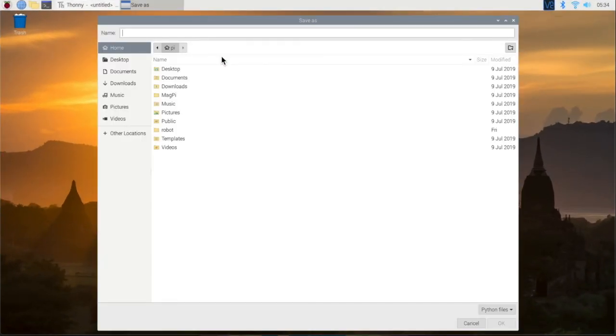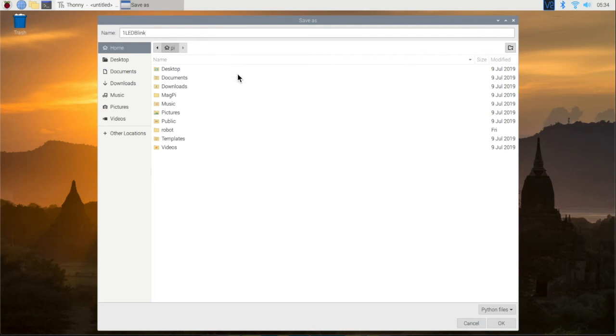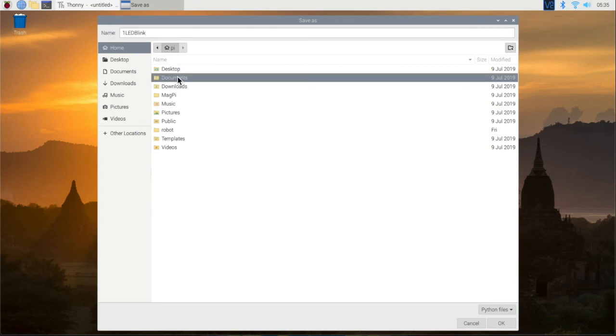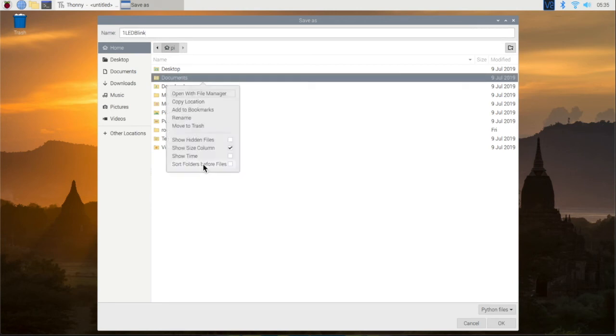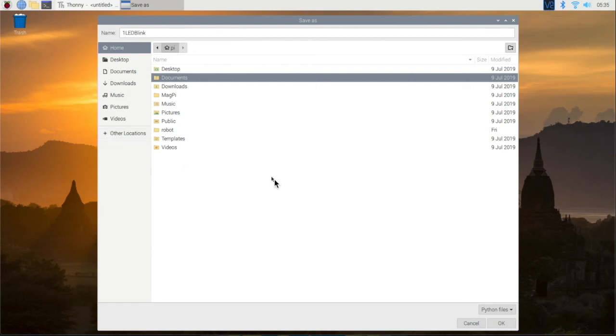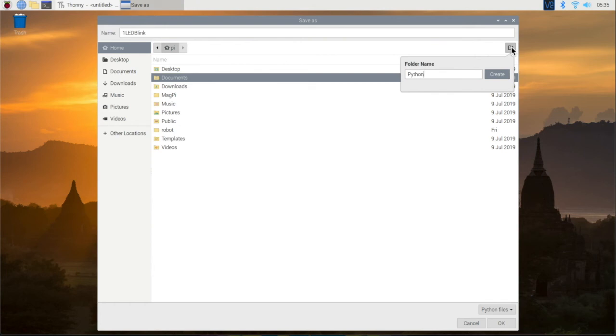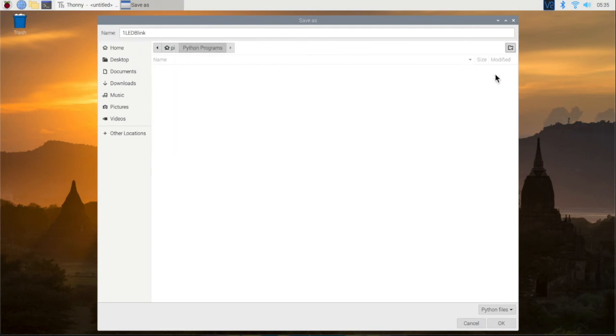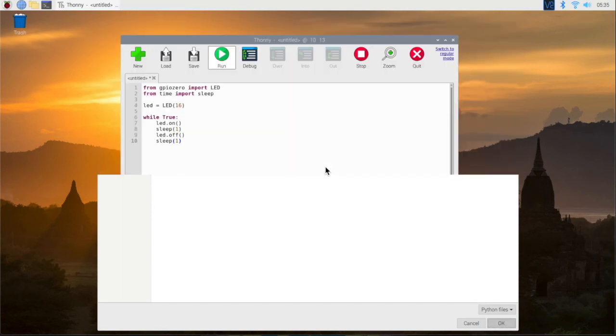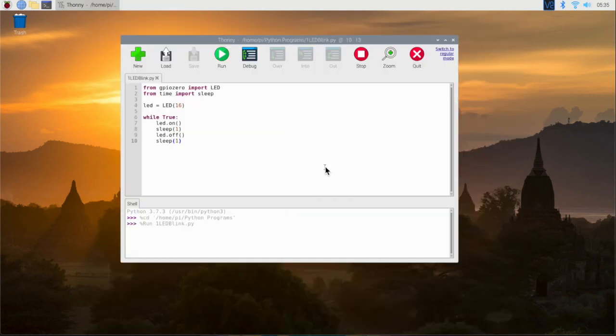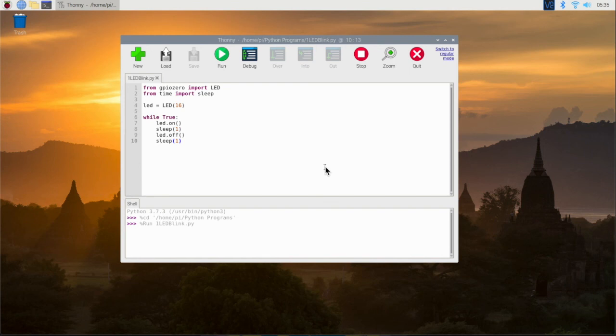Before we do that, obviously we need to save this. So I'm going to call this one 'led_blink' - you can call it whatever you want to call it, it does not matter to me. I'm going to create a new folder here. I'm just going to call this 'python_programs'. There we go, so I'm going to put this in here, my Python programs. Now I'm going to hit OK, and now we should have success. Let's take a look.